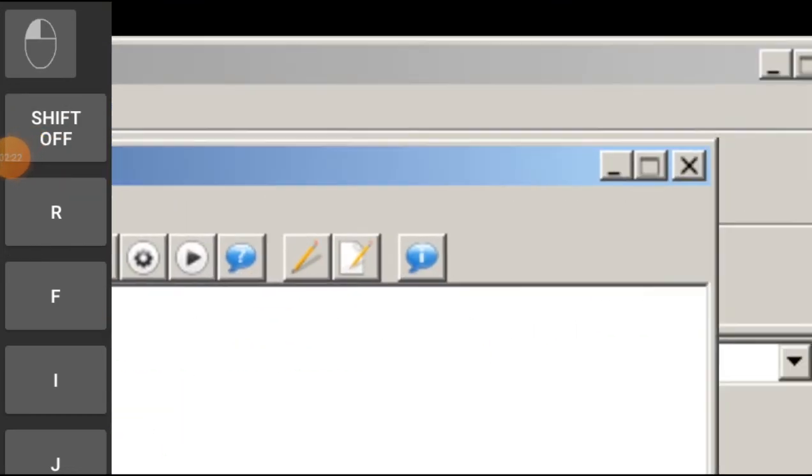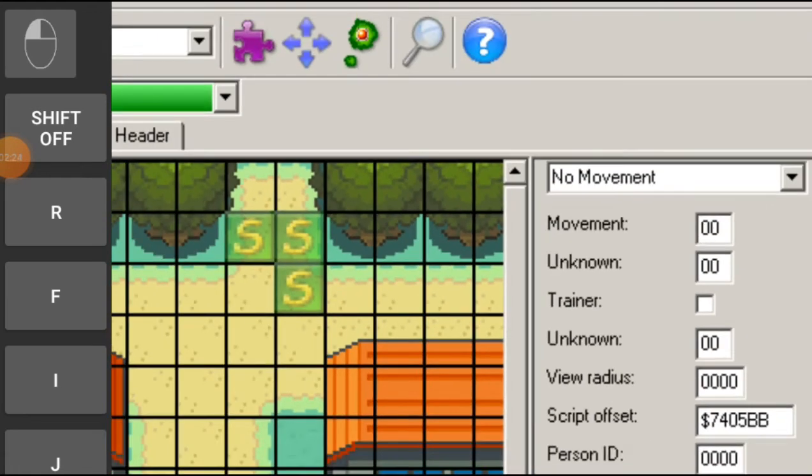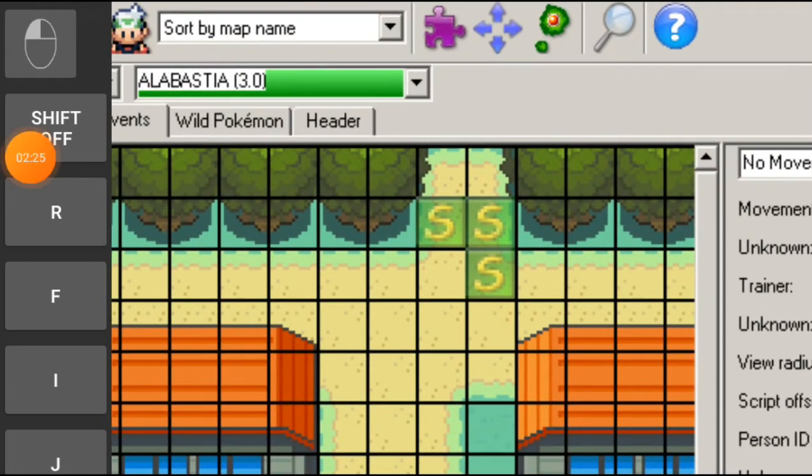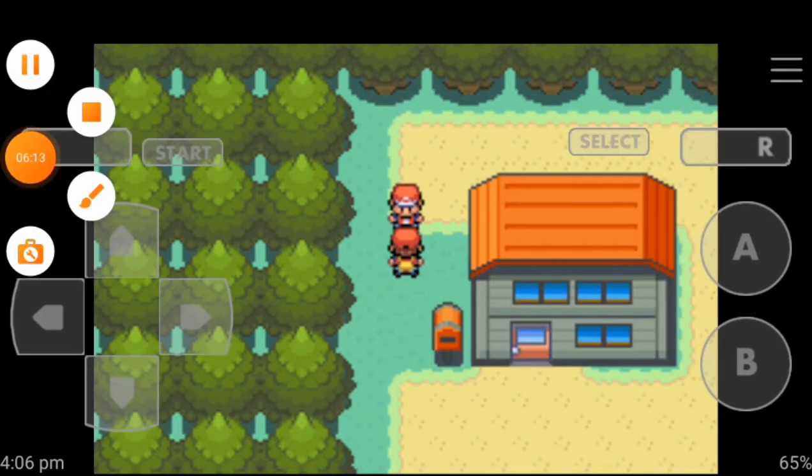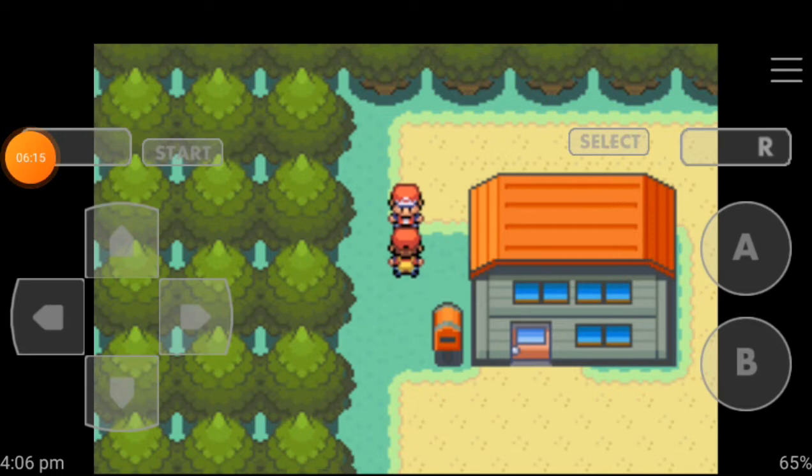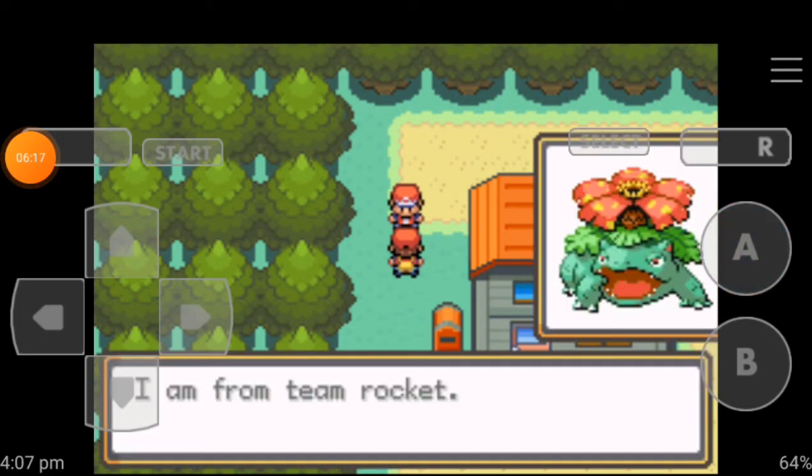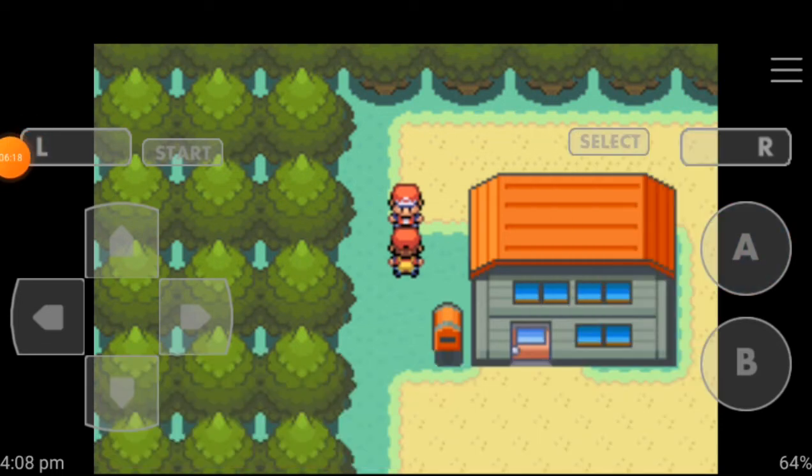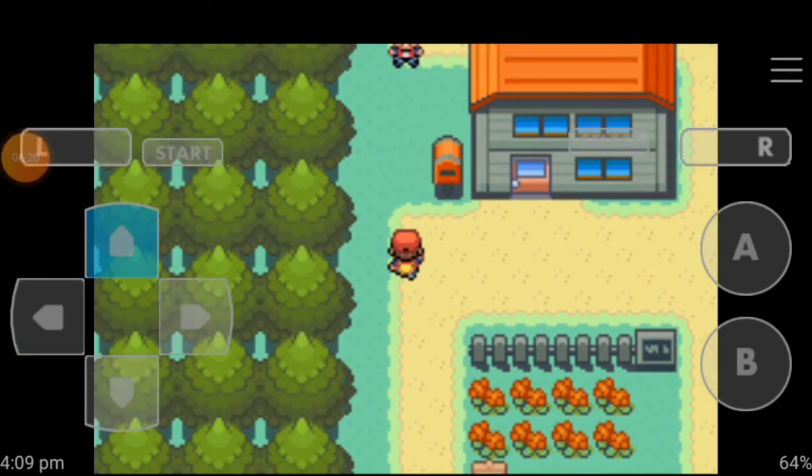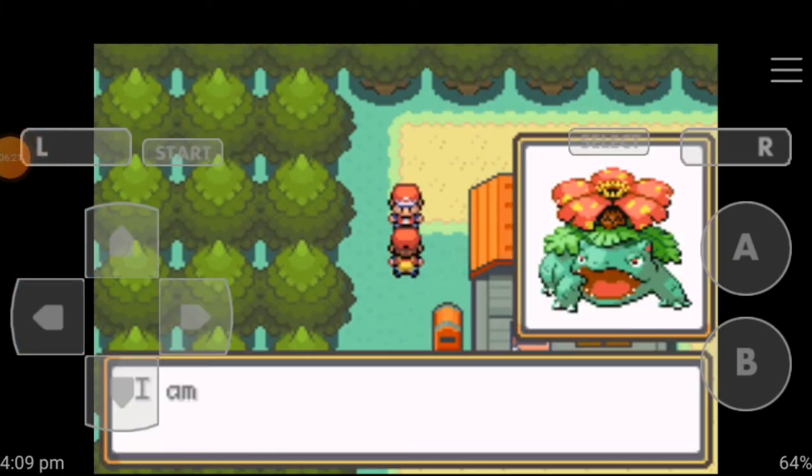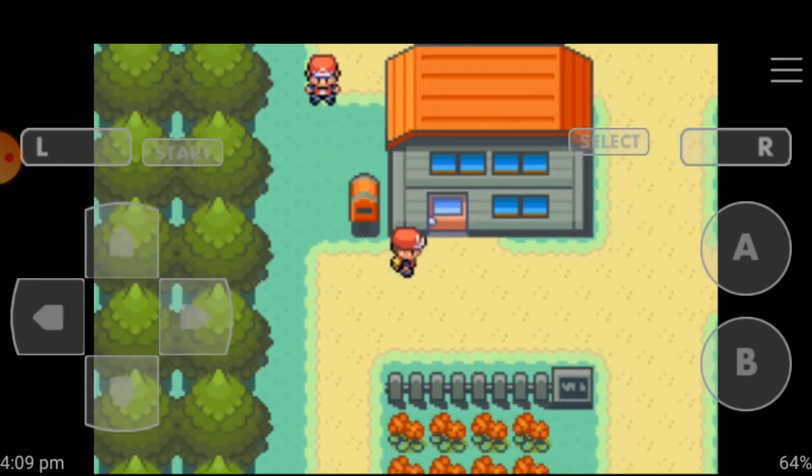Okay, so let's talk to the NPC. As you can see, it is showing I am from Team Rocket and Venusaur image.